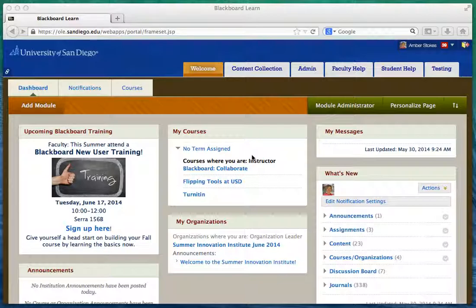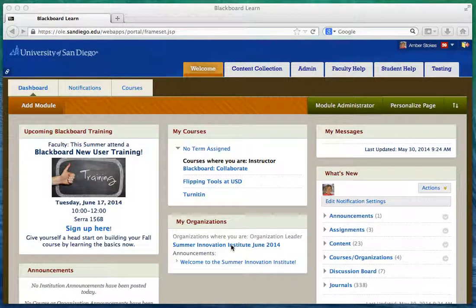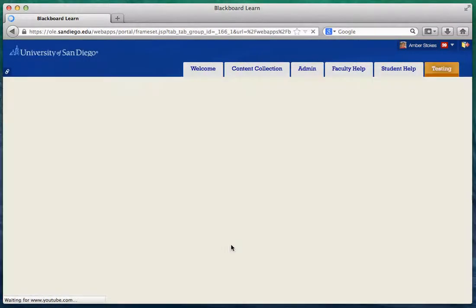So when you get a chance, please log in to ole.sandiego.edu — that's ole.sandiego.edu. Once you log in, you'll see what you're looking at on the screen here. Under your My Courses area, you'll see the courses you've requested or taught previously. Right below that you'll see My Organizations, and in that I want you to click on Summer Innovative Institute, June 2014.